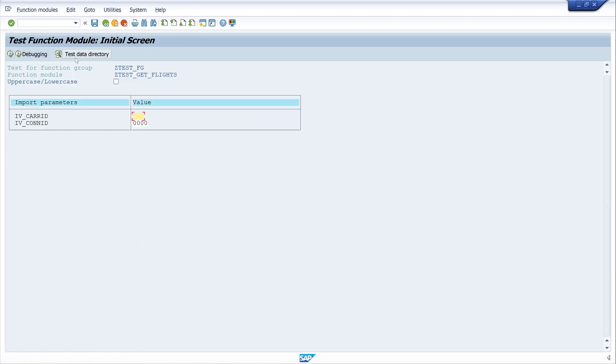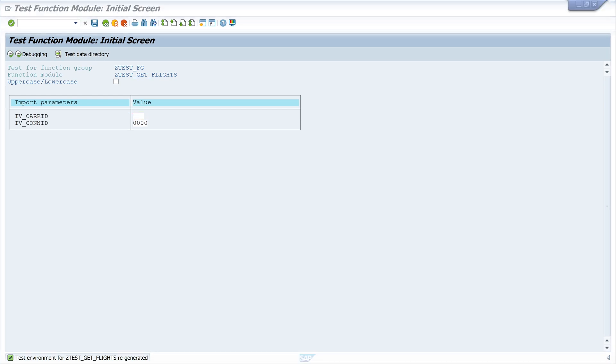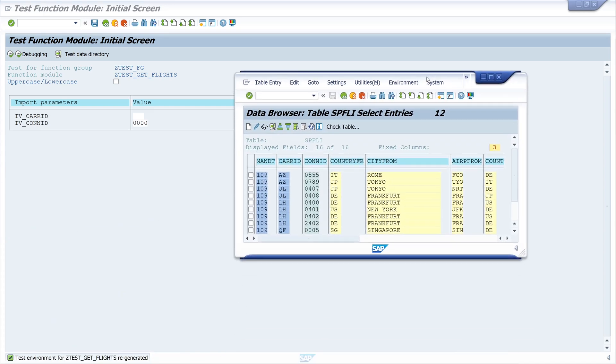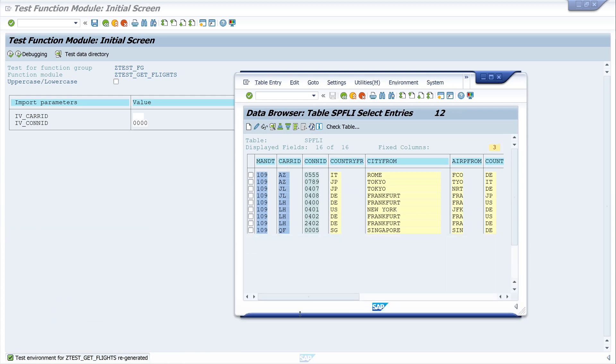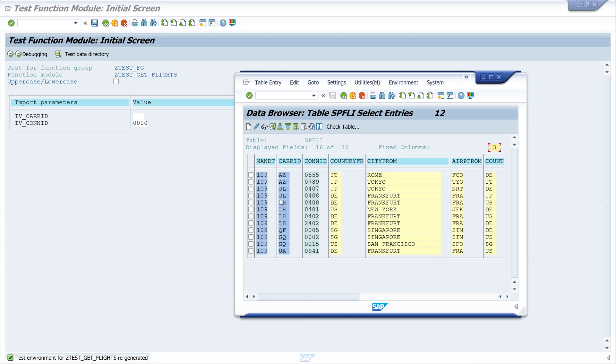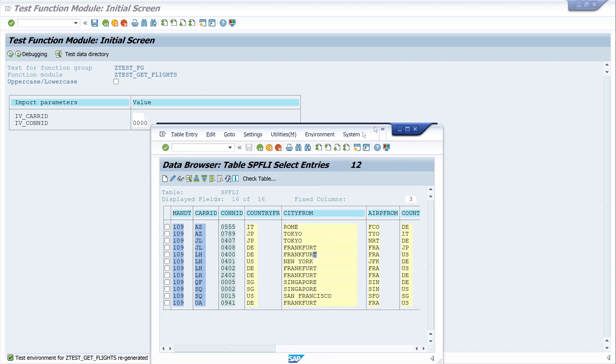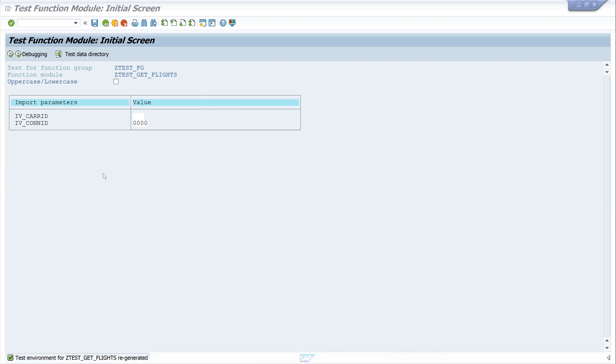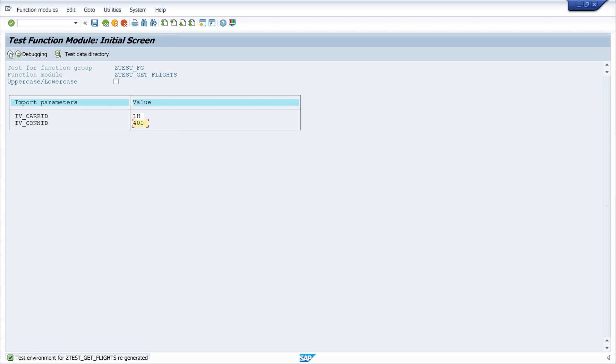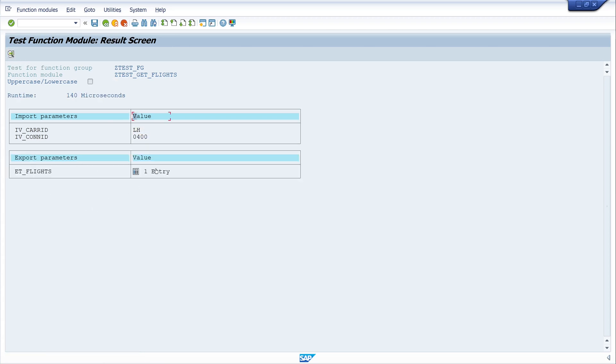And now we can test the function module. Now we have to pick the two import values, so let's have a look to the table entries. So I pick here LH for example and the connection ID 400, and then we should get one record. So let's try this, I write here LH and 400 and execute the function module.